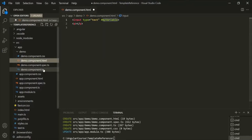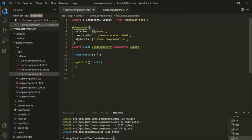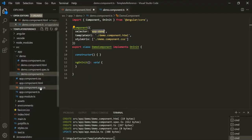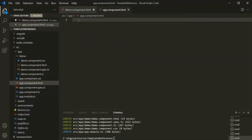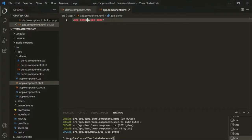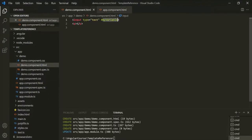Let's understand the use of this reference variable. Let's use the selector of this demo component inside the app component. Let's go to app component HTML and use it there. If I save the changes and go to the web page, we should now have a text box. What I want is: whatever I type in this text box, I want to display it inside this paragraph.